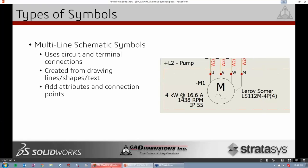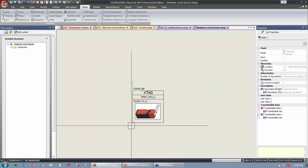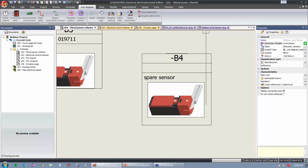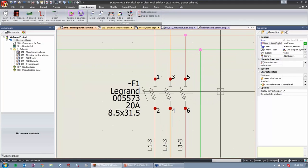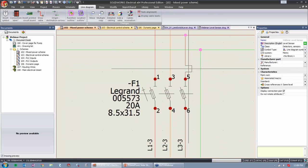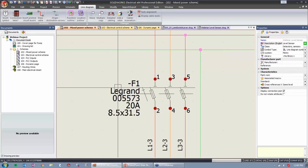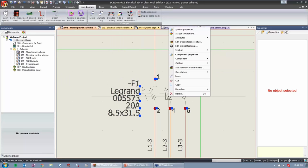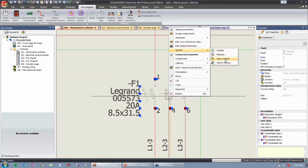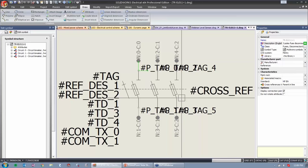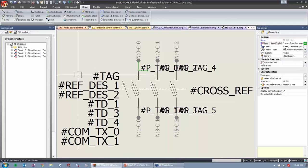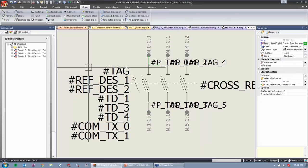We'll look at a predefined symbol already inside SolidWorks Electrical. Jumping back into my mixed scheme, I'll look at fuse F1, which is Legrand. Right-clicking and going to Symbol, then Open, I can see inside there's a bunch of information linked from attributes to our manufactured data, which lives on the SQL database.